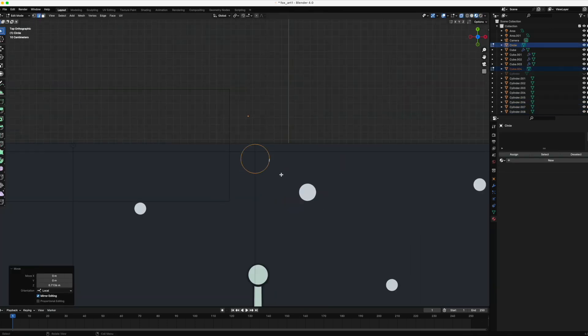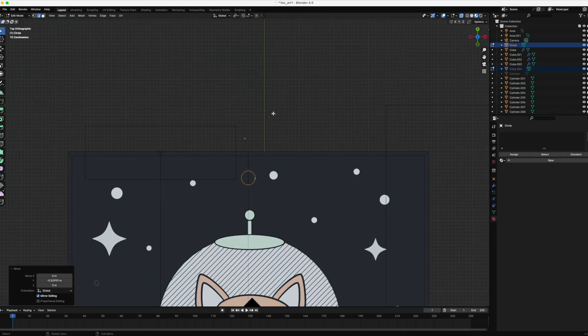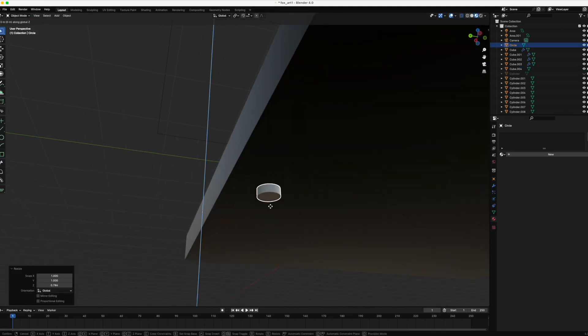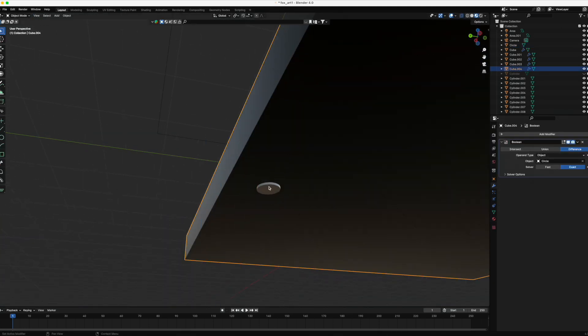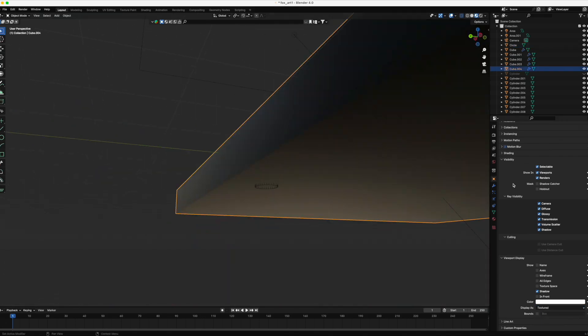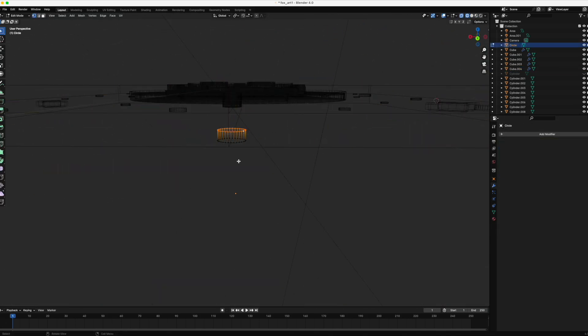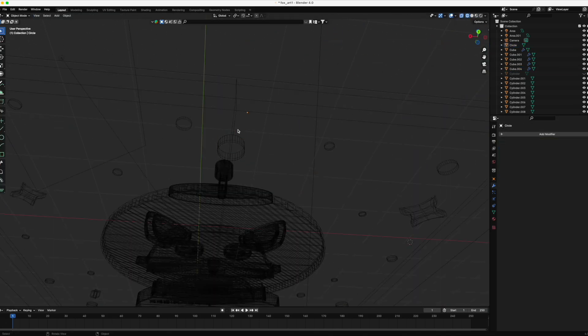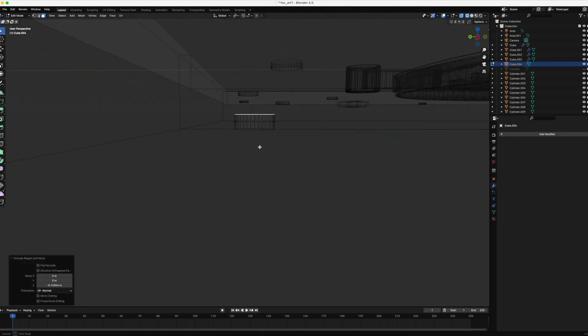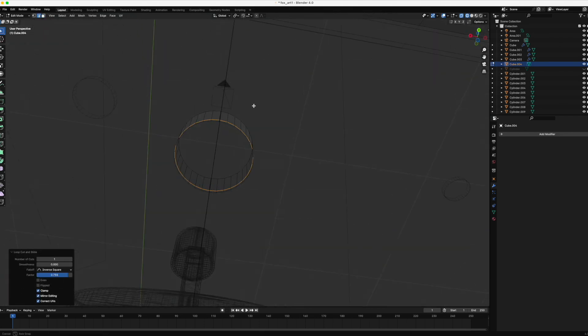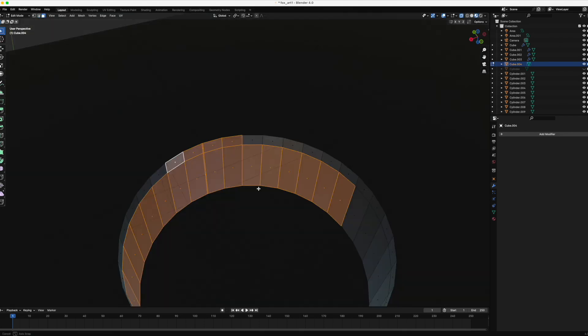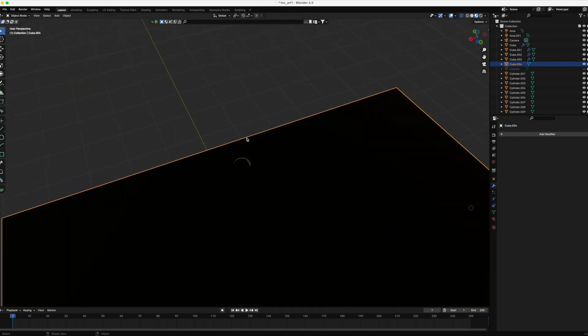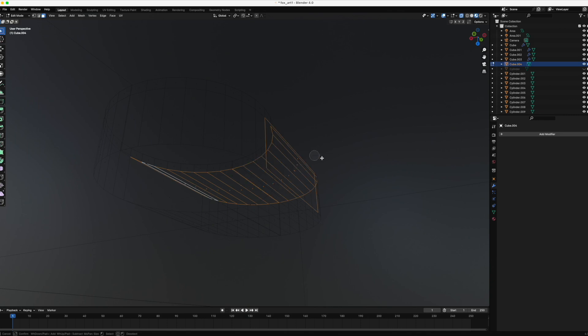All right, the last step is just to put a hole in the back here so that we can hang it on the wall. To do that, I'm just going to emulate a shape I've seen on a bunch of other frames. A little cylinder with a notch above it so that the body of the screw or nail can slide upwards and hold it securely.